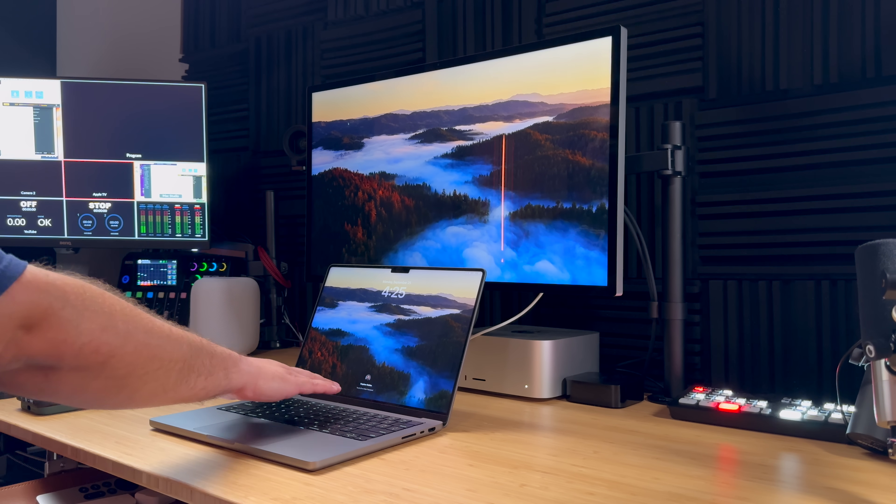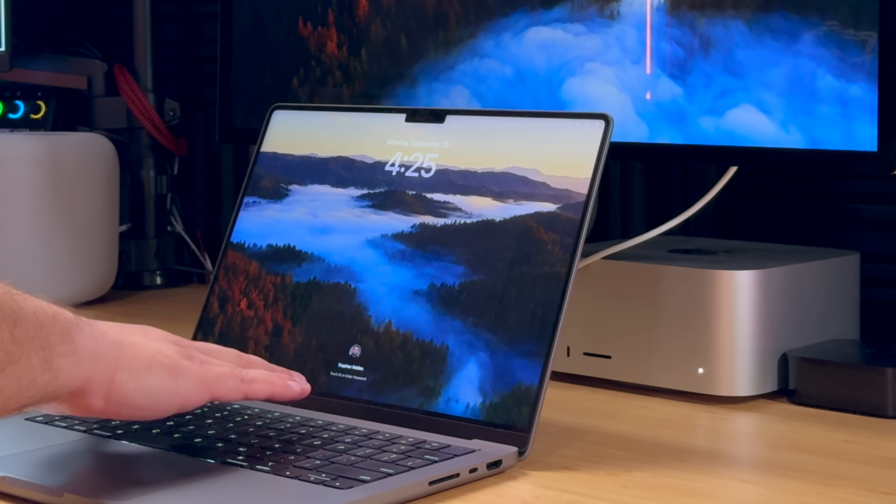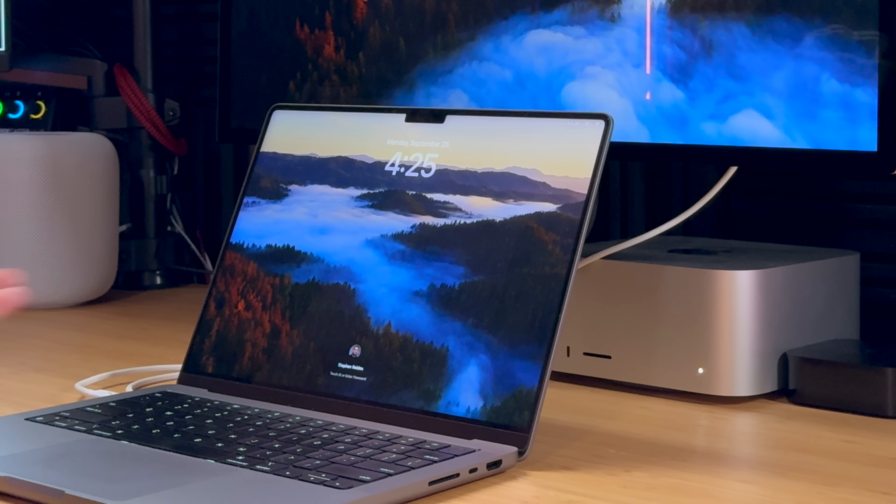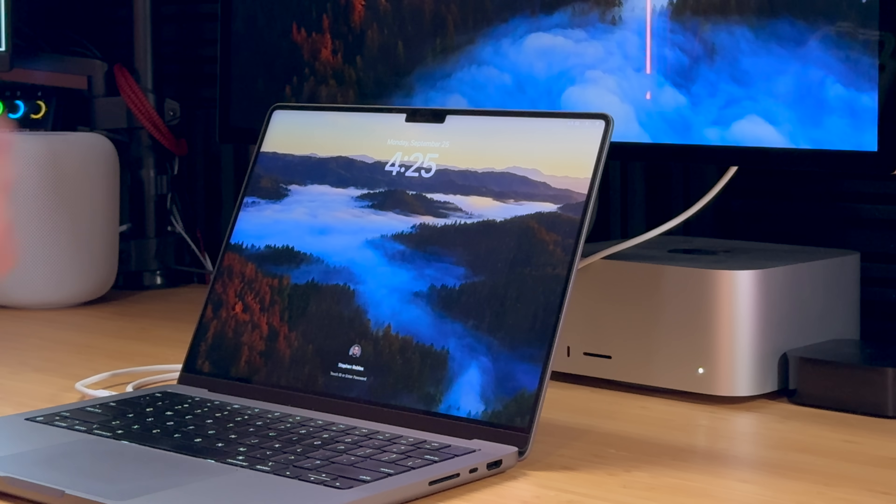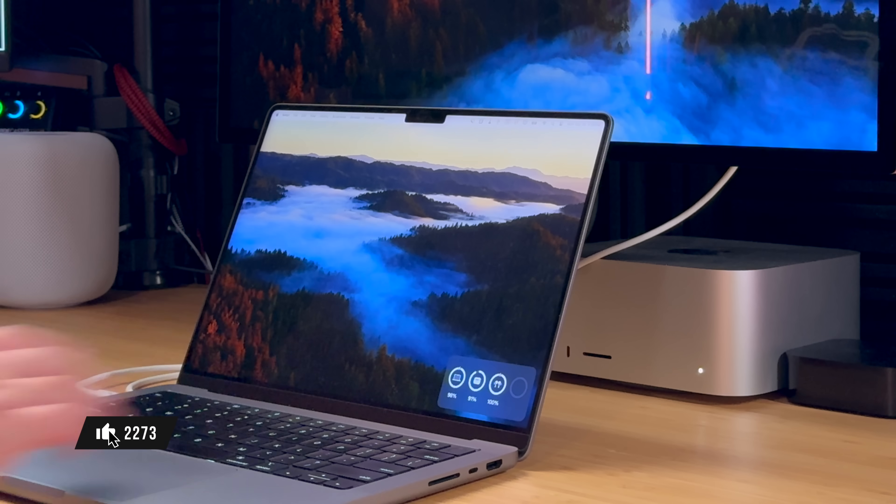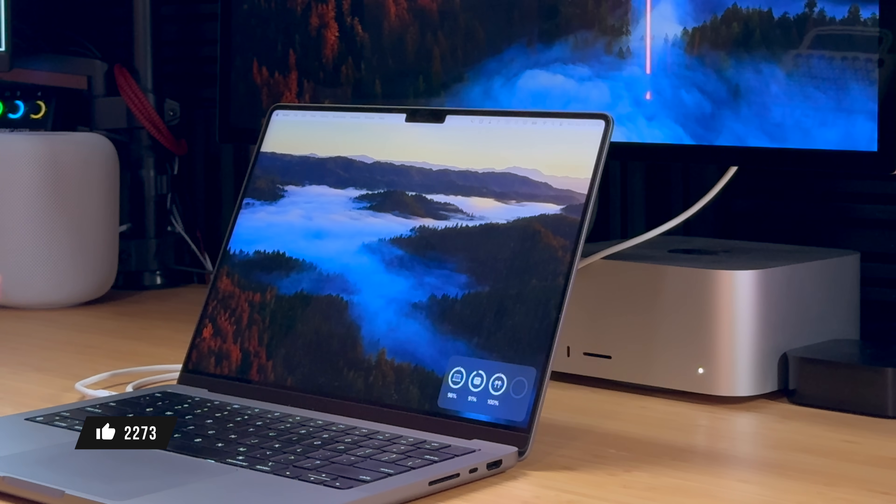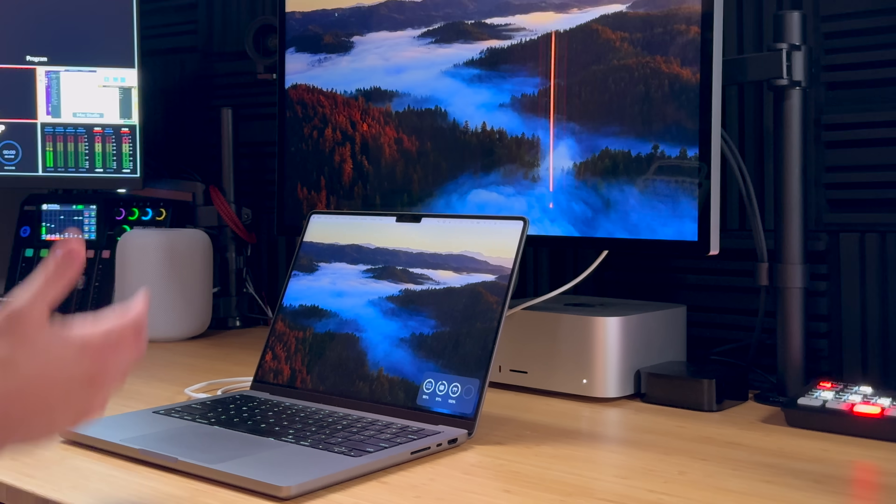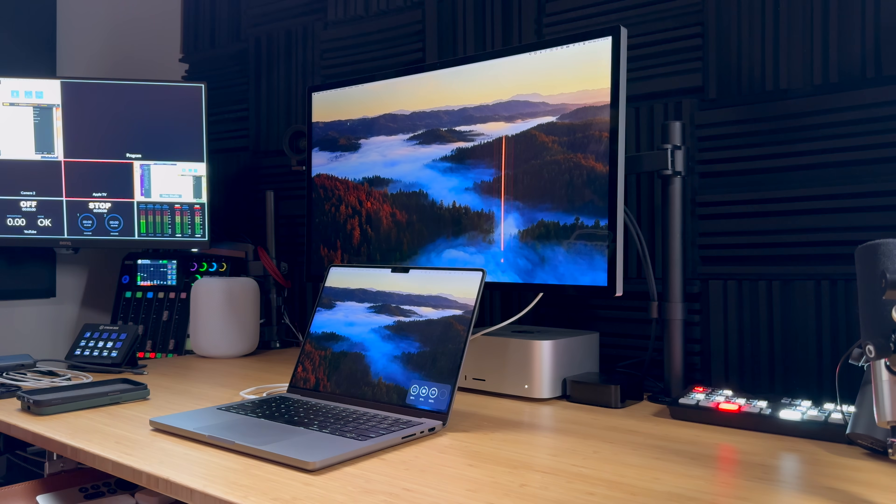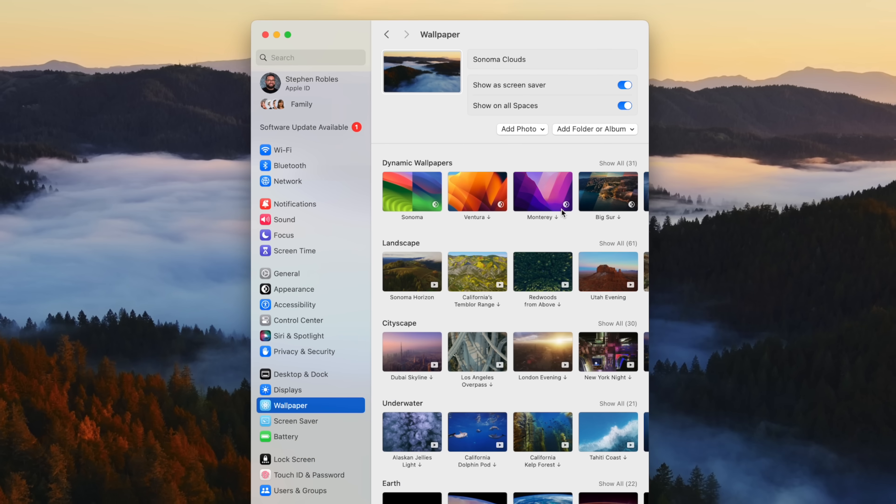I also love the new design of this lock screen where your image, name, and Touch ID or enter password is small at the bottom. You have a nice clock at the top. Then if I log in, the animation slowly comes to a stop and you have this beautiful image behind you.